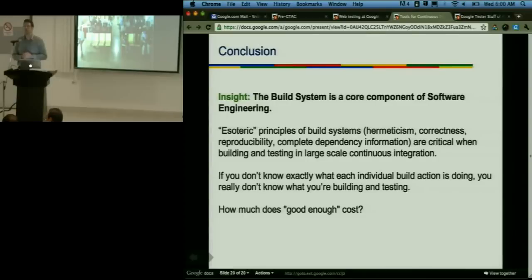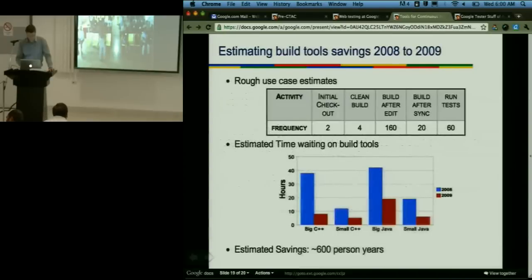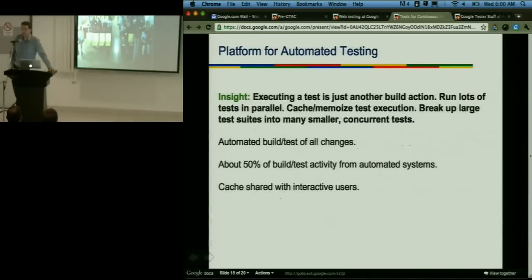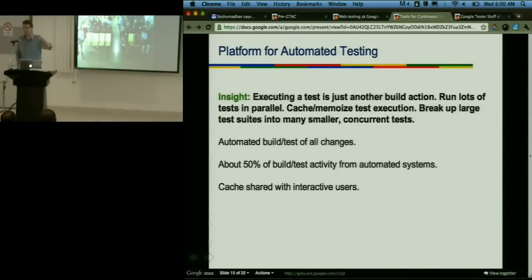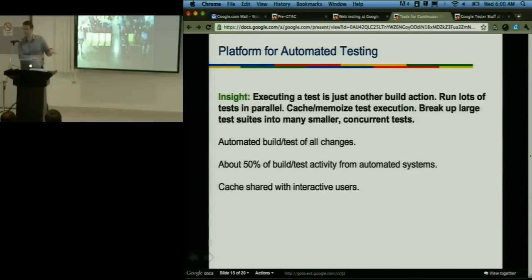Q: On your slide about cache shared with interactive users — what do you mean? A: We have very extensive automated test systems. As changes go into the repository, automated systems see that and start running tests straight away. Those automated systems use the same caching mechanisms that the interactive developers use. As tests are executing, it's pre-warming the cache so that when engineers come along and do the next build, they're hitting the warm cache.